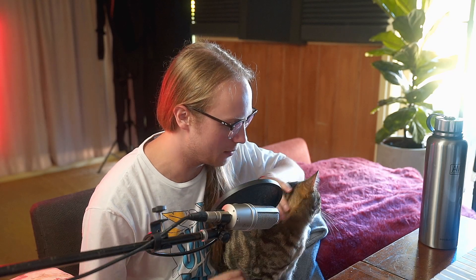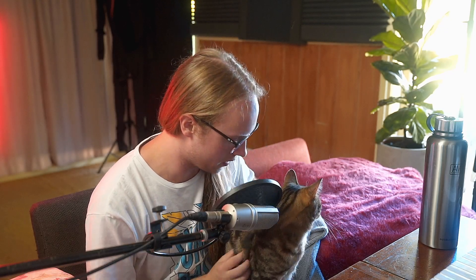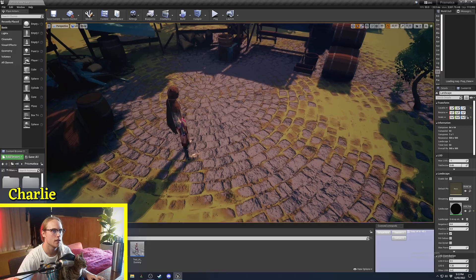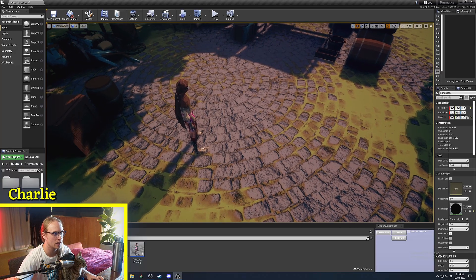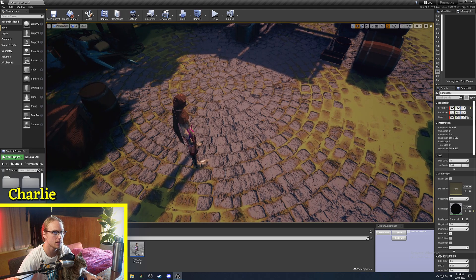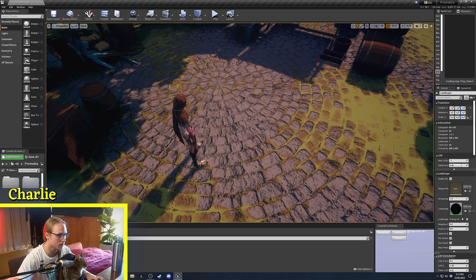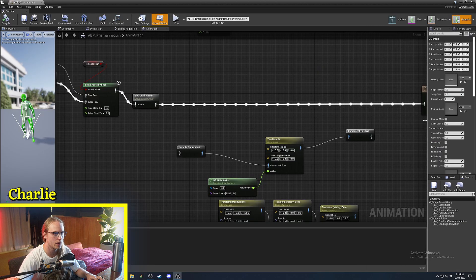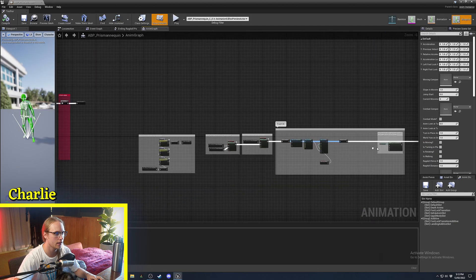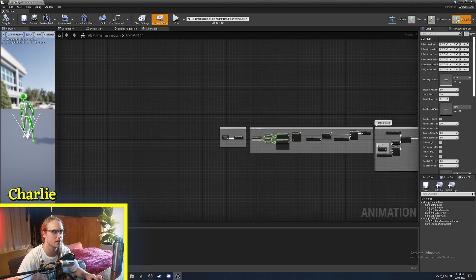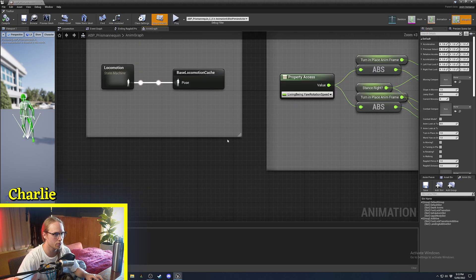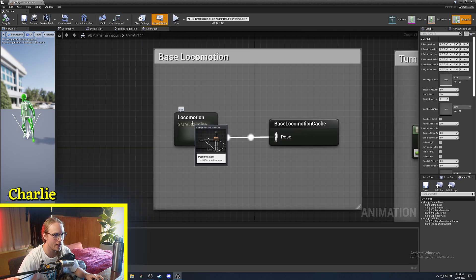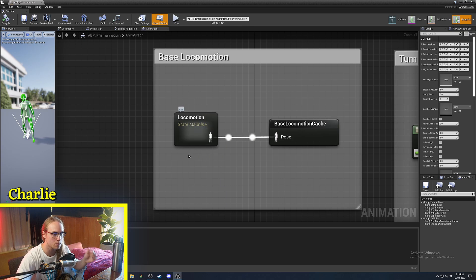Welcome back to Advanced Animation Application, where today we're going to be looking at what an animation state machine is. The first thing to cover is: what is a state machine? If we go to our Anim Blueprint, at the very start of my Anim Blueprint, you'll see I have a locomotion state machine.